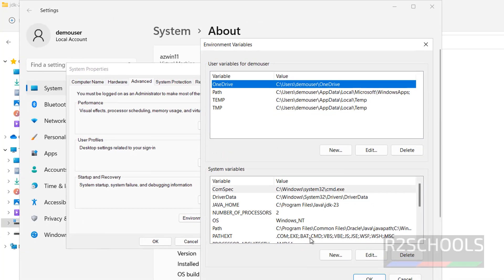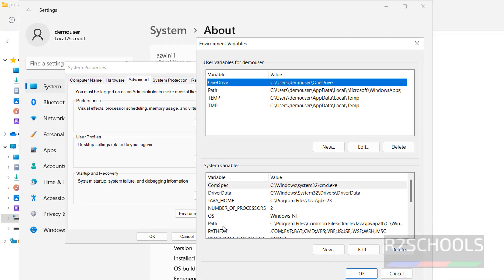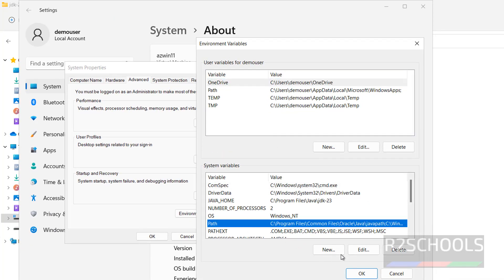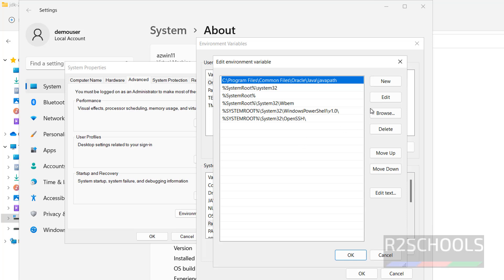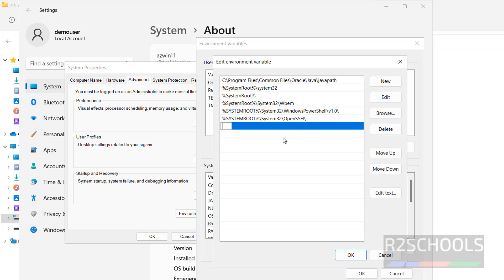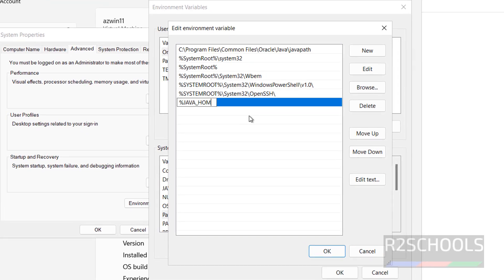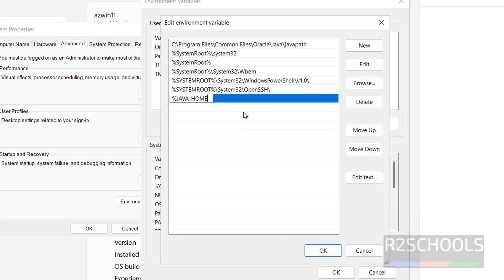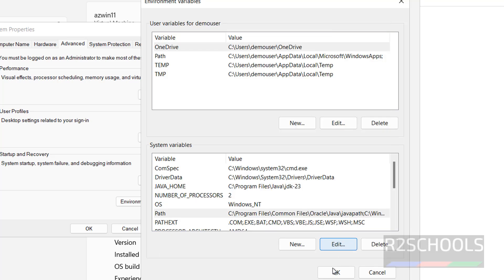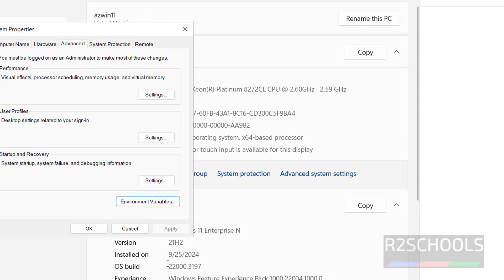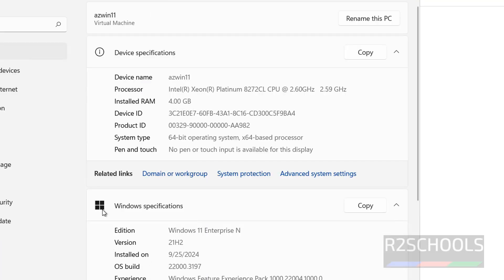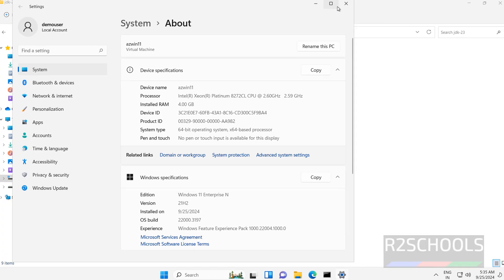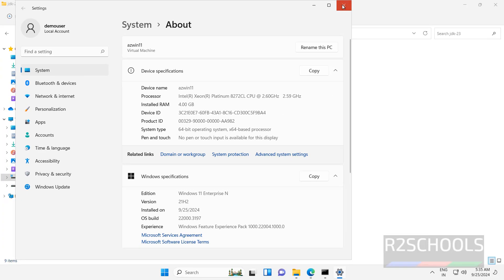Click on OK. Now click on path variable, click on edit, then new. Percentile symbol, Java_home, again percentile symbol, backslash bin, click on OK, click on OK.